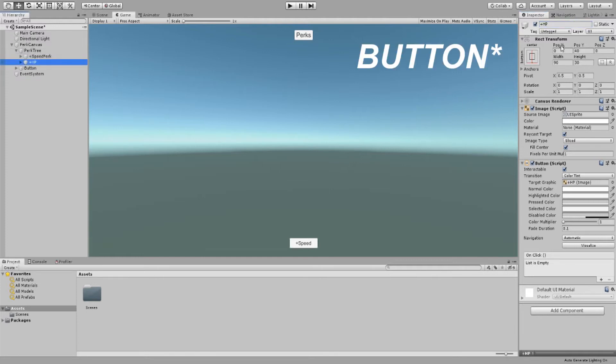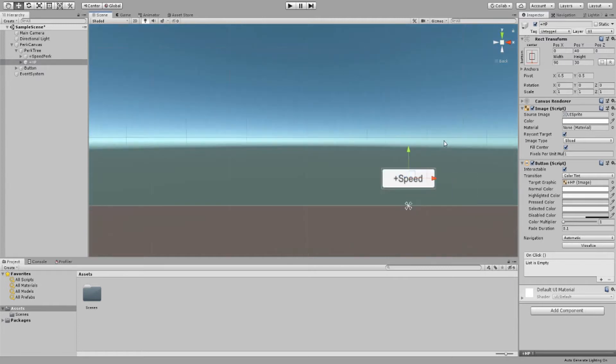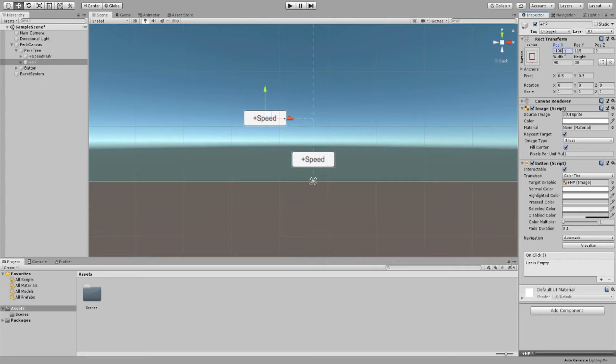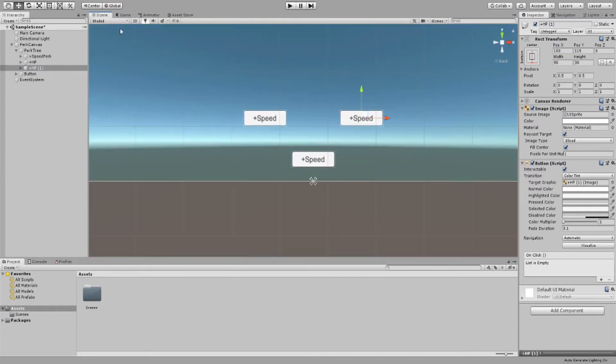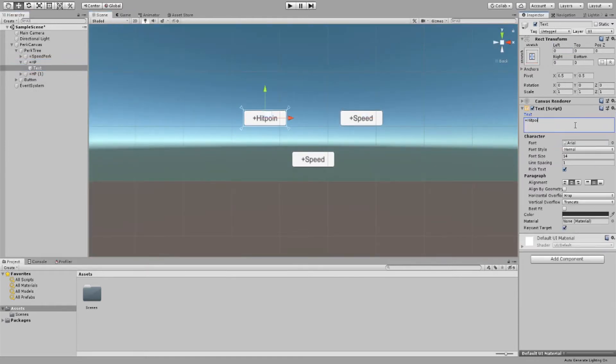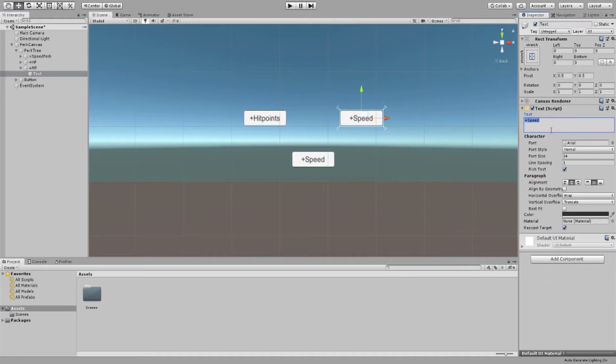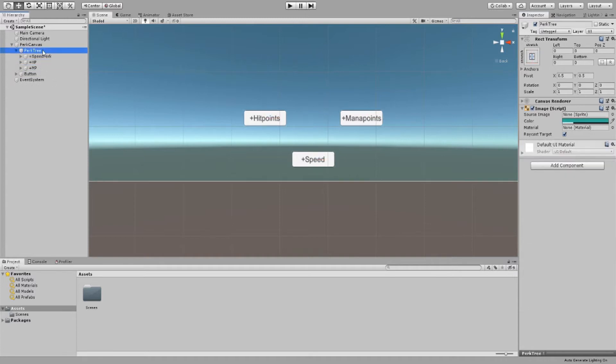Now we resize it and move it to the bottom of the screen so it looks a bit better. Duplicate the button and rename it plus HP. Now let's move it somewhere nice and then duplicate it one more time. After that we change the button text. This is just something really generic, you may change this as you see fit. I'm just doing plus move speed, plus HP, and plus mana points. And that is it for the UI.